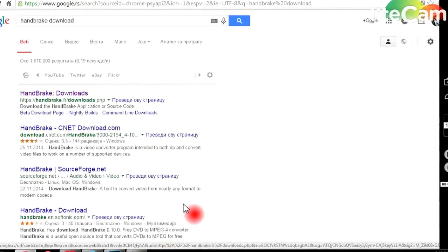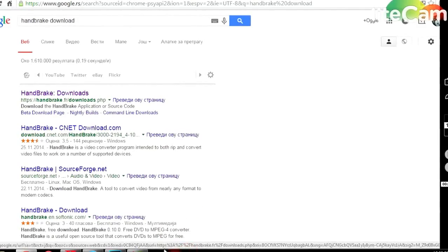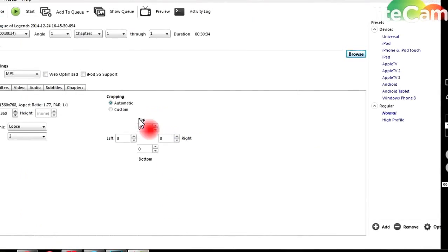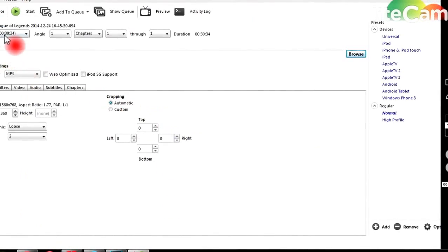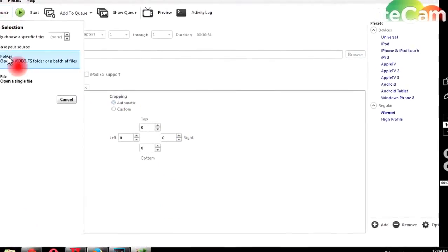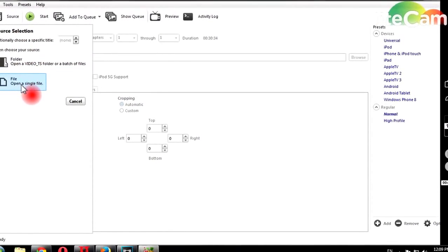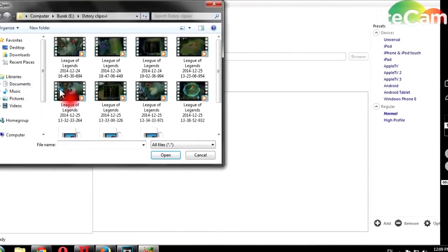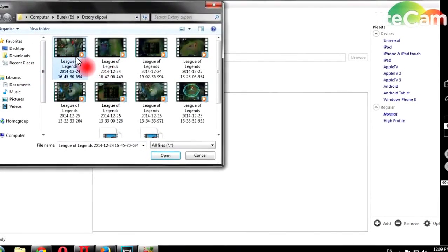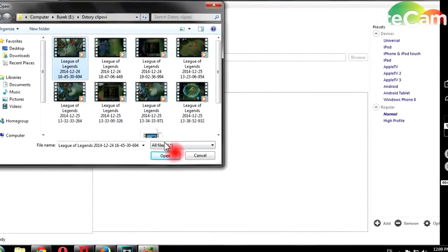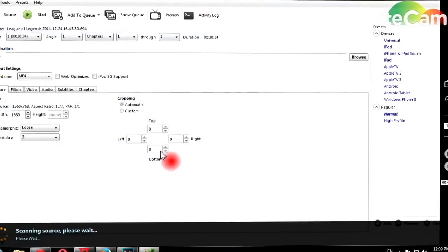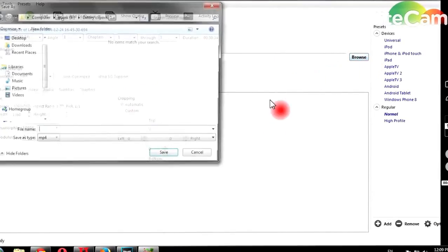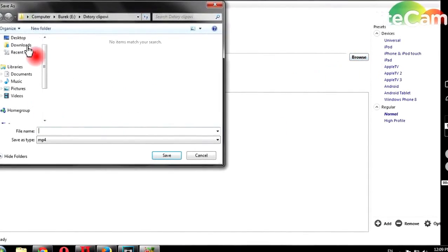Next you need your video. When you have your video, open it by choosing source, single file. For example, I'll take this one.